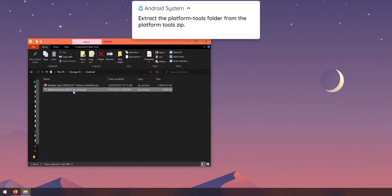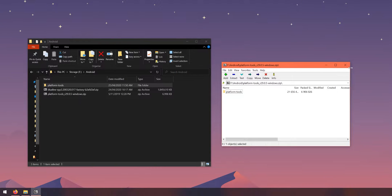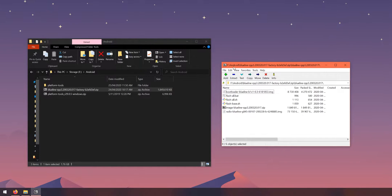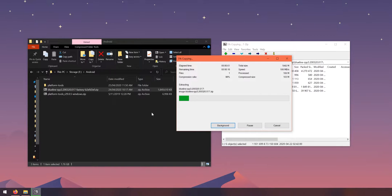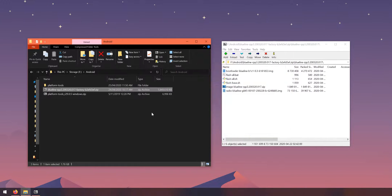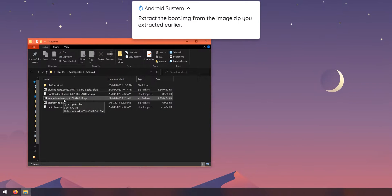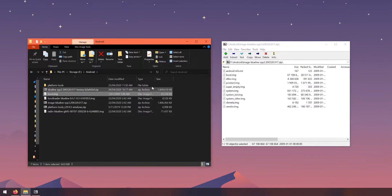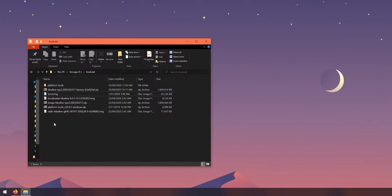Start by opening the platform tools zip and extracting the platform tools folder into that same folder where everything else is. Then open up the factory image, open the folder inside it, and extract the bootloader image, the image zip file, and the radio image — those three files. Next, open the image zip file we just extracted and drag out the boot image for the third developer preview. We'll use Magisk Manager to install Magisk onto this boot image to maintain root access after updating.